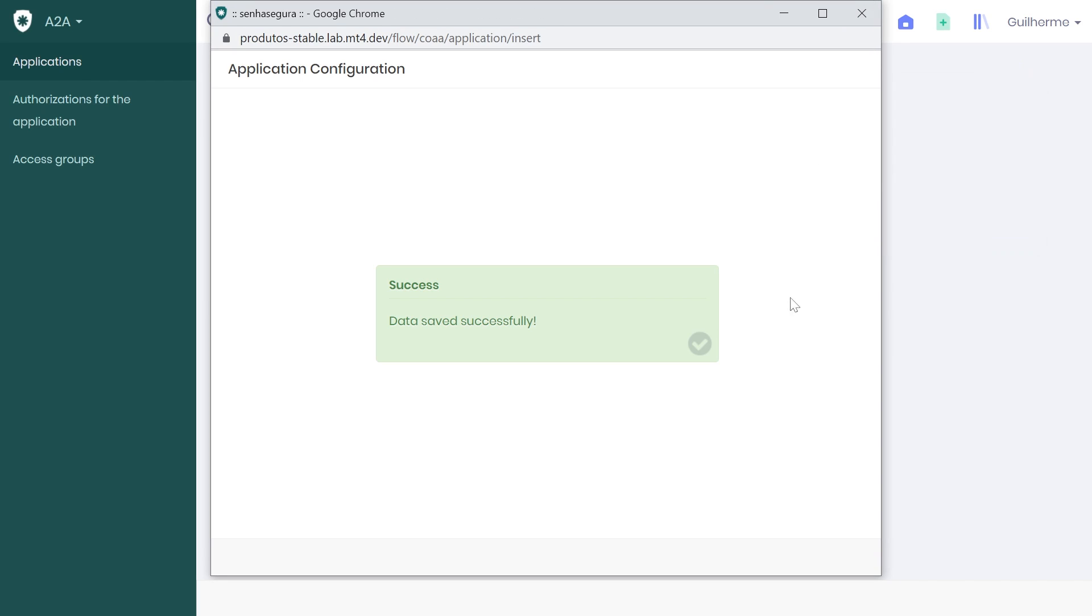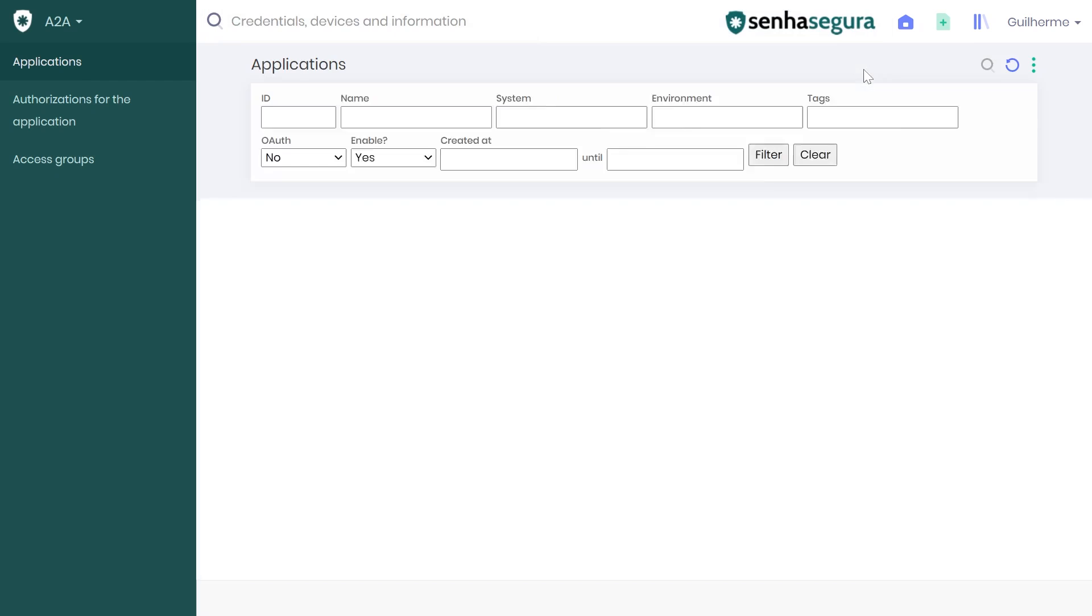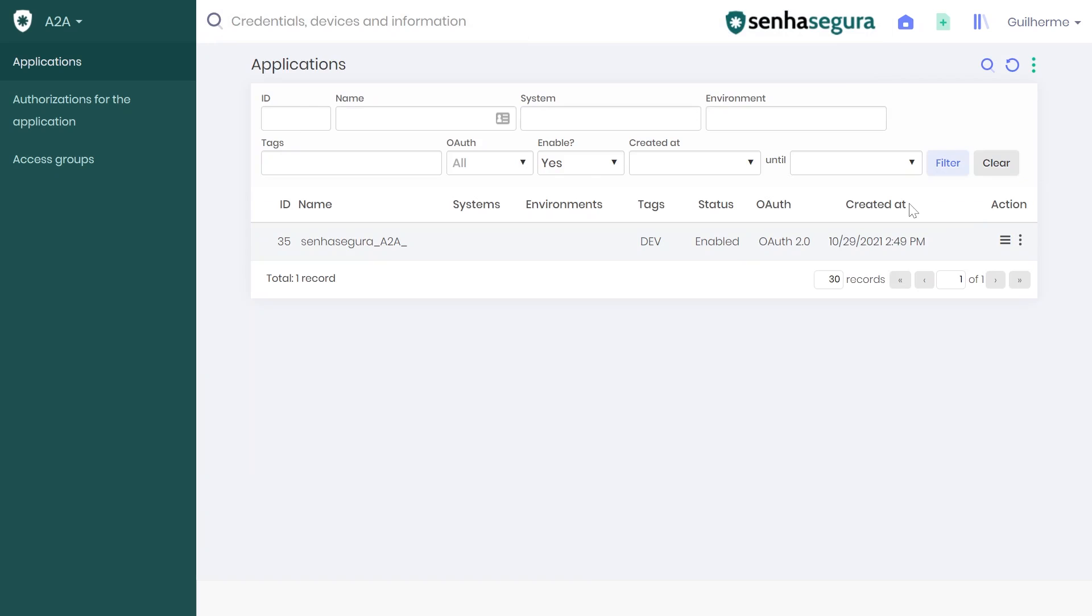Having saved your new application, the next step is to create permissions for it. To do so, go to Action and then Authorizations.